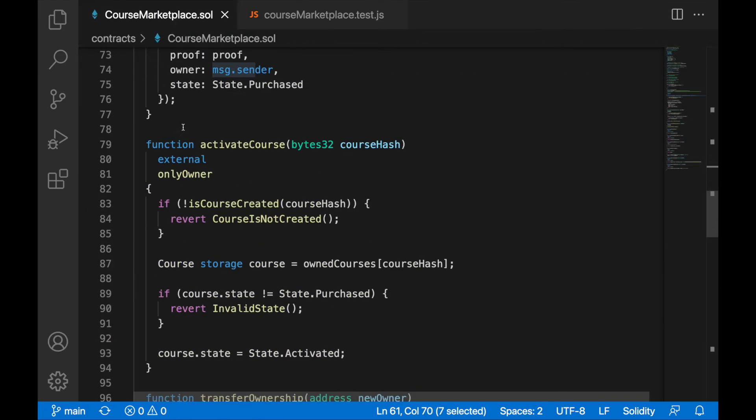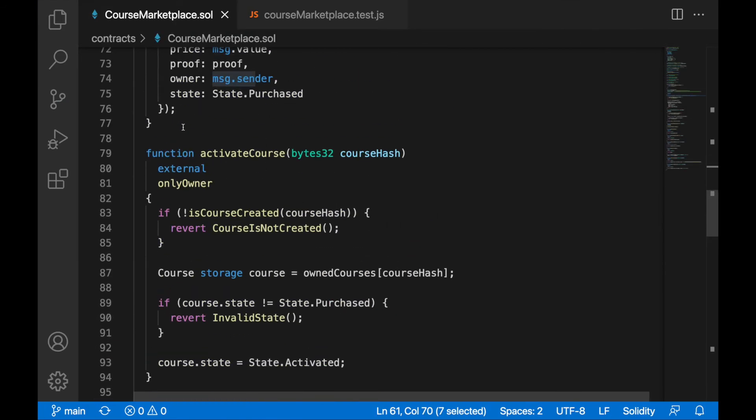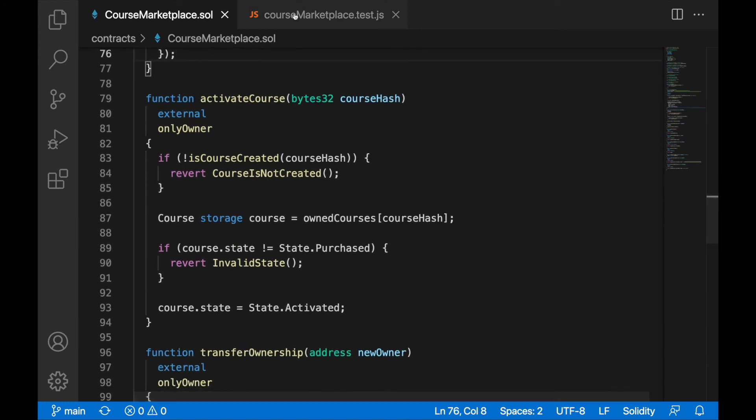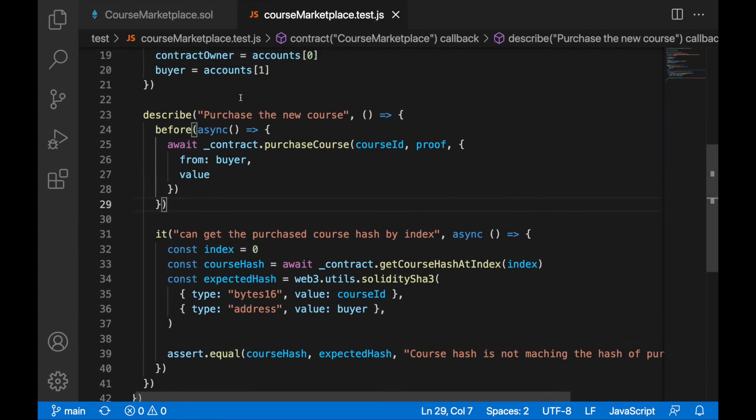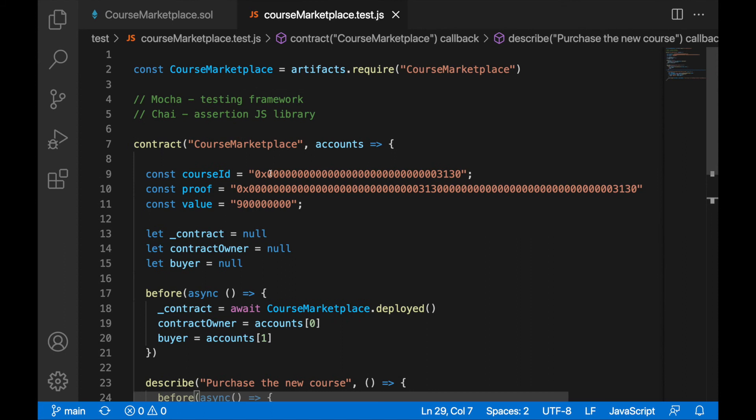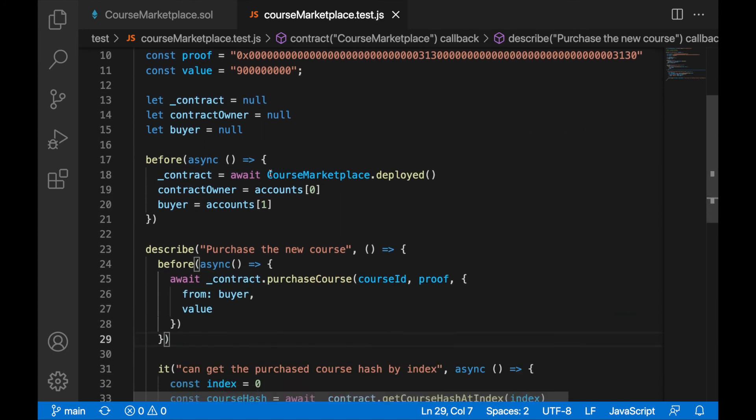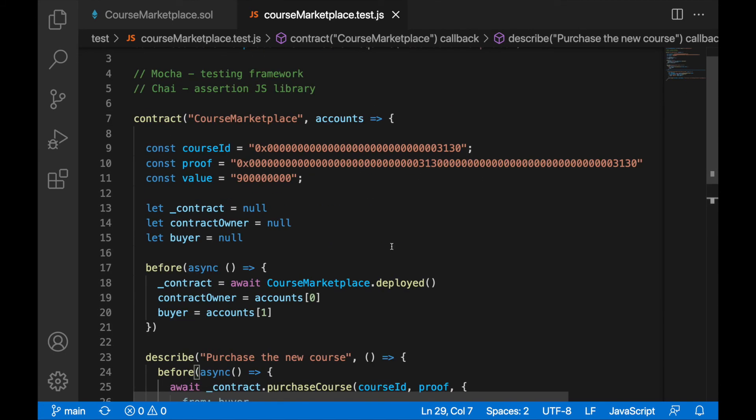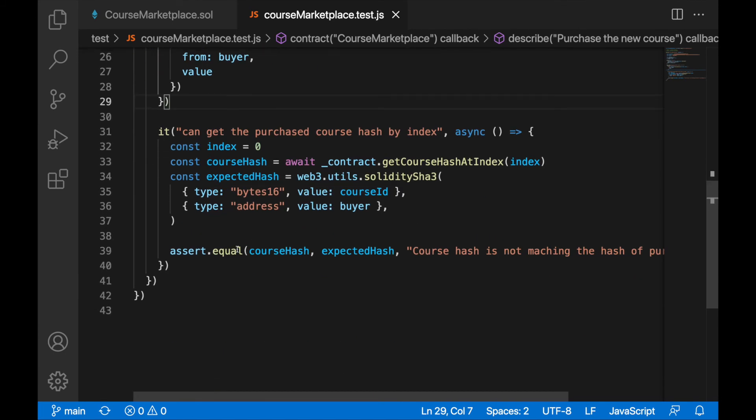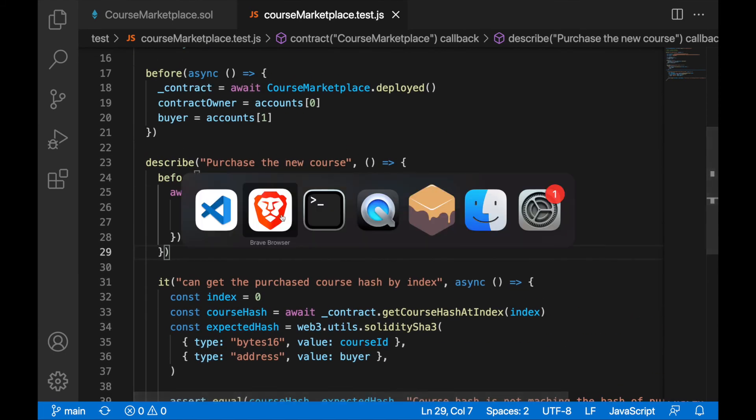And also very important, we have started preparing a testing file for testing the entire contract and all of its features and the functions. So when I will run here now, I will show the first function we are testing here.